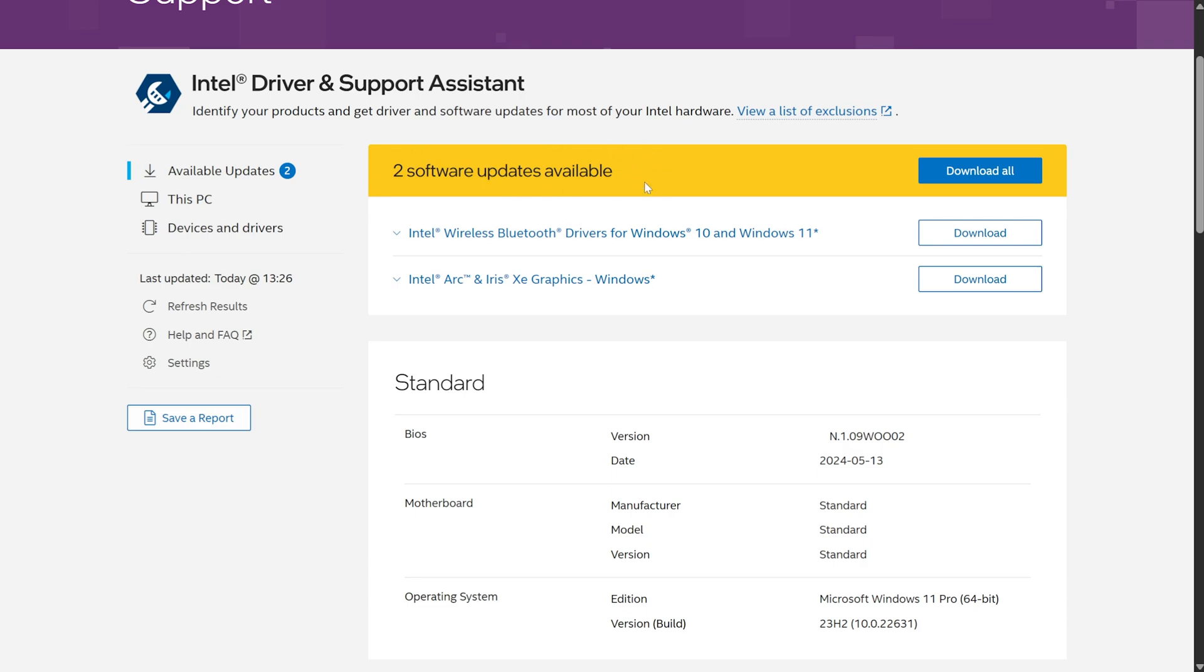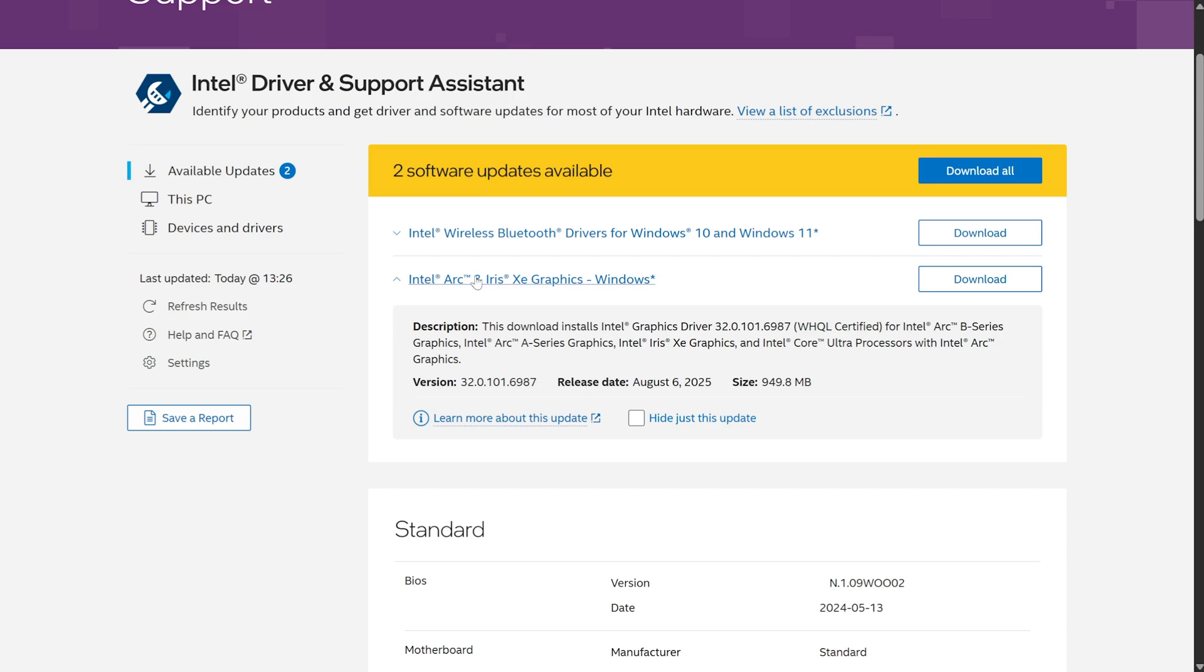If there's no updates, you'll be told over here. Otherwise, it'll tell you that there's updates you can make. As you can see, Intel Arc and Iris Xe graphics drivers can be updated, and I just need to choose Download over here to do so.